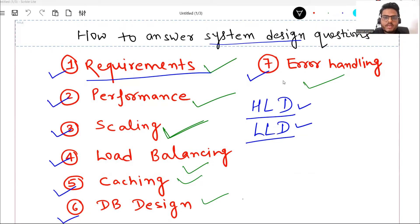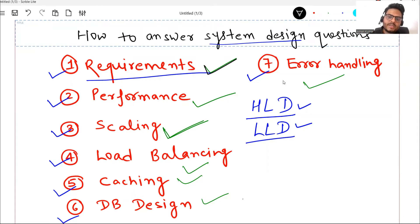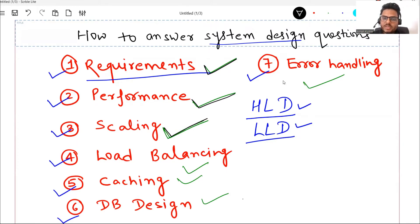Without any delay, let's start the discussion. In the last video, we discussed how you can formulate your answer in these 7 steps. You have to ask about the requirements very clearly, ask what is the performance that you are expecting, and then say what are the scaling options you can do. We covered these three in detail in the last video.